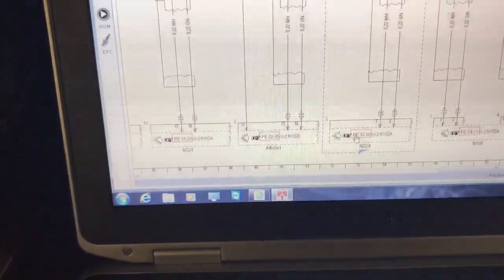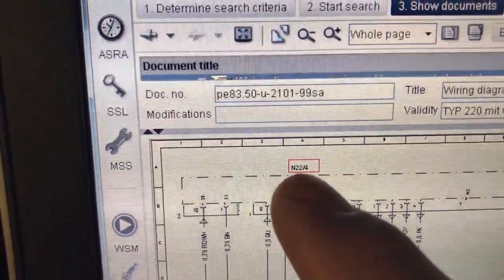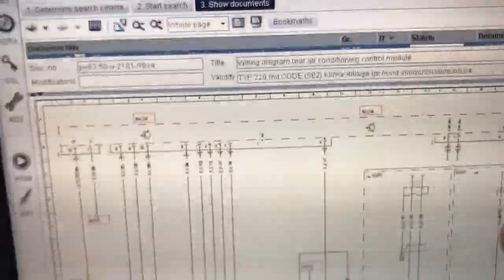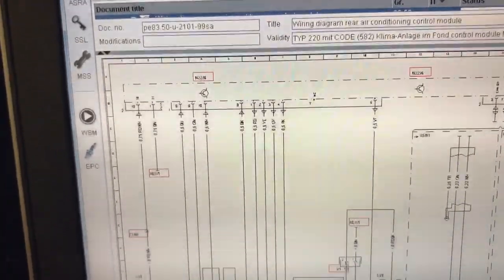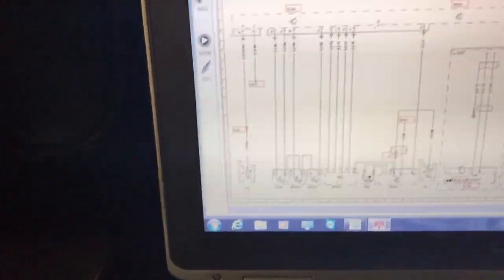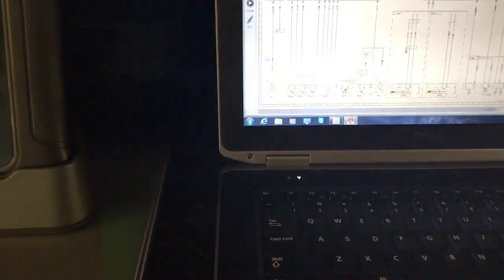If you click again, it opens the controller fully. Now you can see at the top — this is the controller N22/4, the AC rear control unit, with all the connections for that controller. That's why you still need OEM software to find and work on Mercedes.